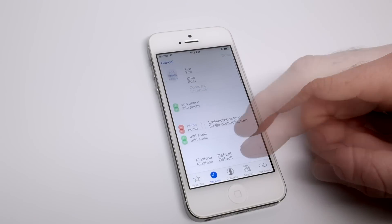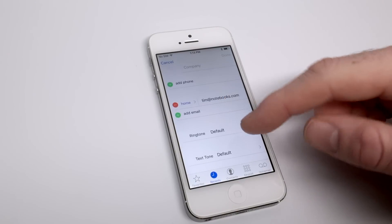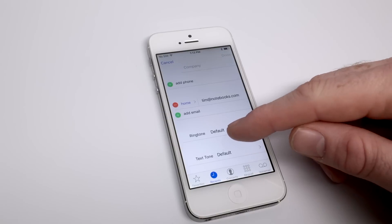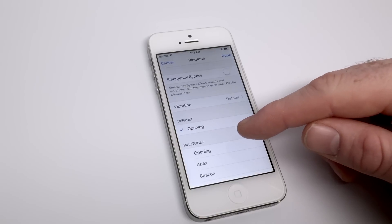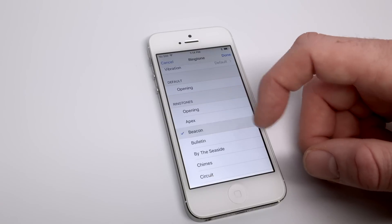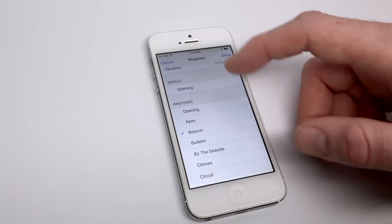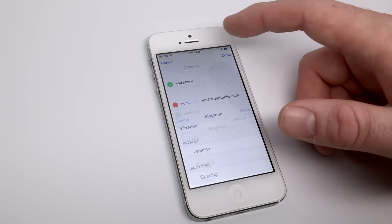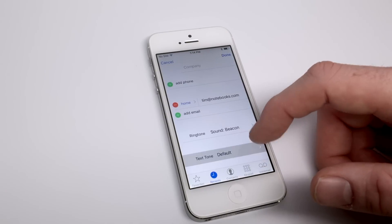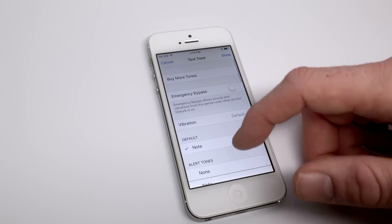If you want to designate a specific ringtone for a friend or family member, you can go to their name in your contacts, tap Edit, and then click Ringtone. You'll be greeted with a bunch of options including the ones that come free on the iPhone as well as any additionals you've downloaded or created.